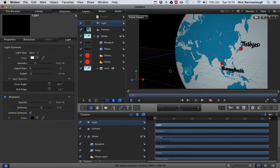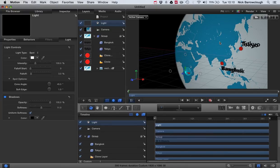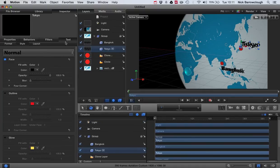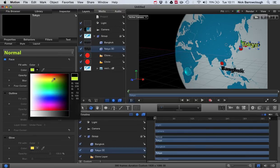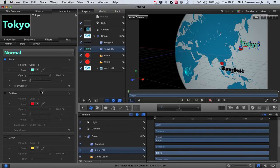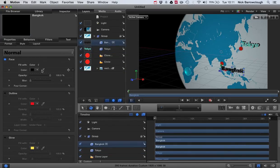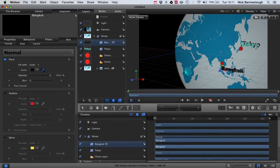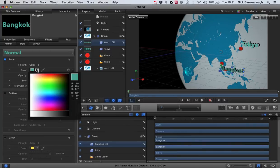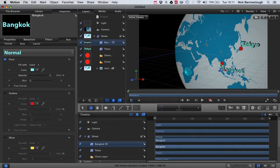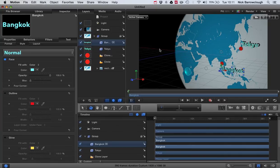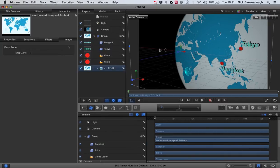Now because our shadow is black and our text is black, it's kind of not creating a great effect. So let's change our text color. We'll change the face. Let's go maybe for this cyan color here. And the same for our Bangkok text. We'll change the color to this. There we go.